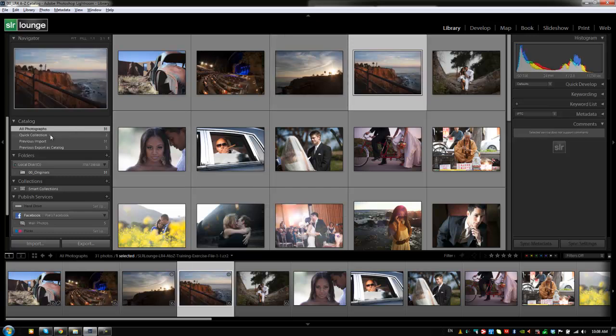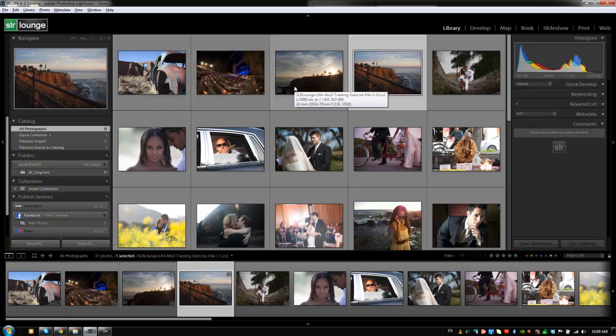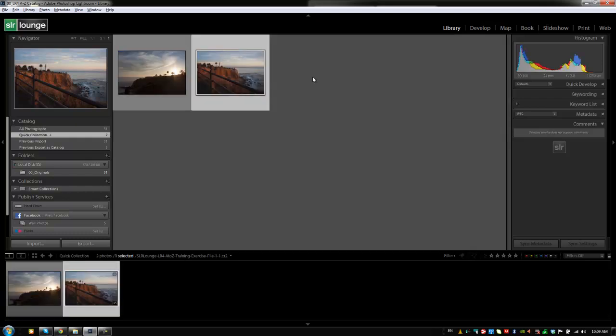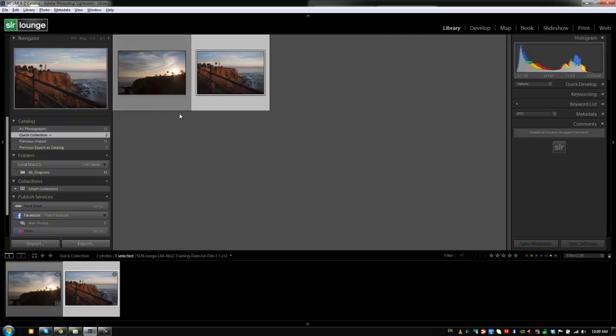Quick collections are temporary so they will eventually get cleared out. Once you put images in a quick collection you do want to eventually organize them. You can show quick collections by hitting Ctrl+B or Command+B on a Mac and it'll automatically pull up the quick collections grouping so we can see all the images that we've selected. There is only one quick collection.